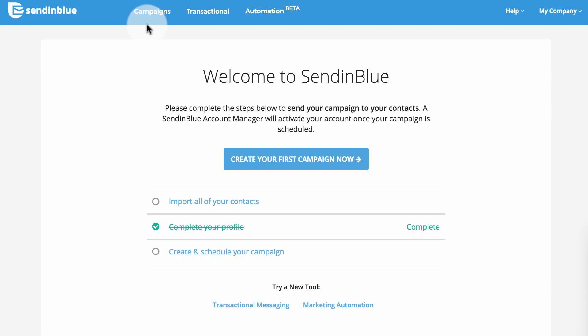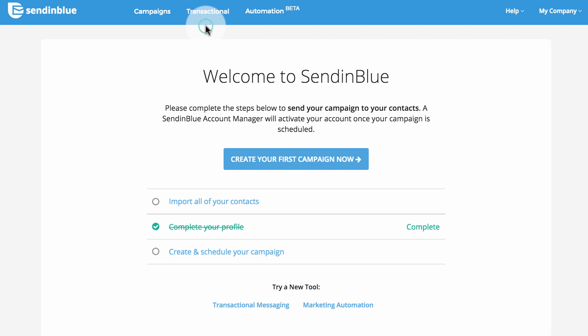Now for the fun part: choosing which SendinBlue tools to add to your toolbox. You can send marketing emails like newsletters and promotions, send transactional emails like receipts and notifications, use our automation tools to send messages based on your customers' behavior, and even send marketing or transactional text messages.